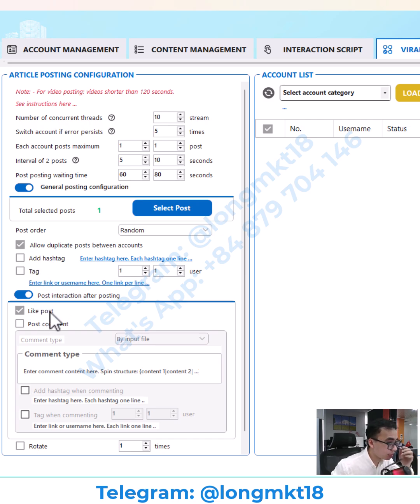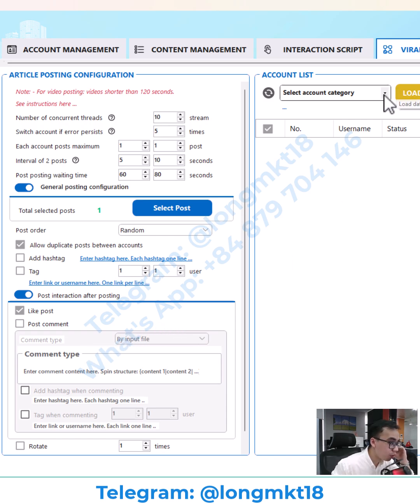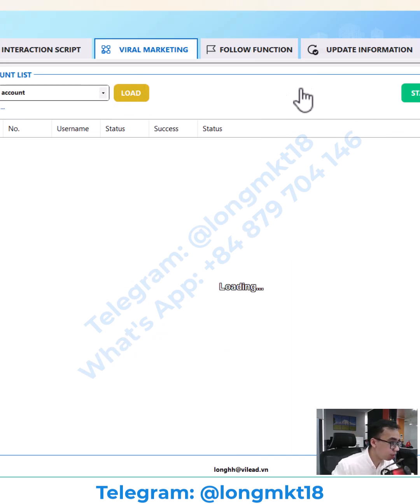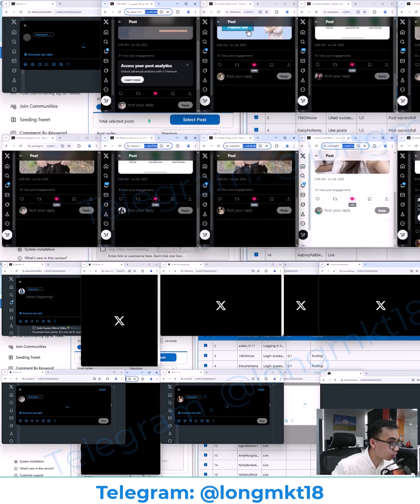You can add hashtags, tag users, or interact after posting — like and comment to the post. After everything is set up, I will choose the accounts and click start and let the software do the work.